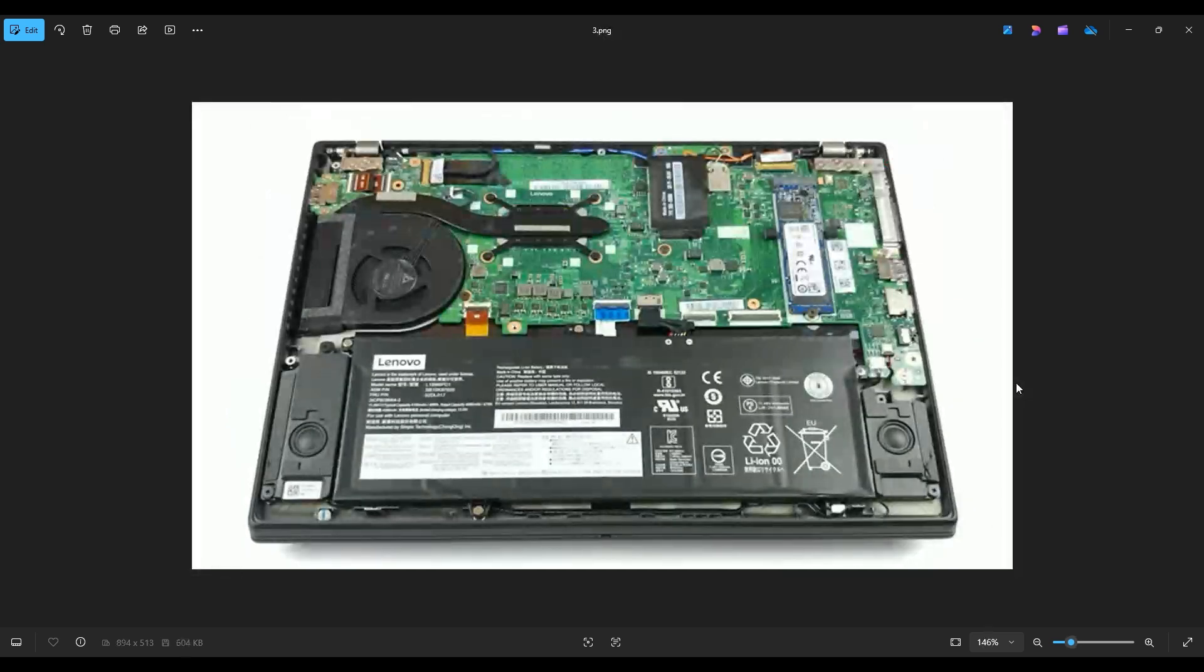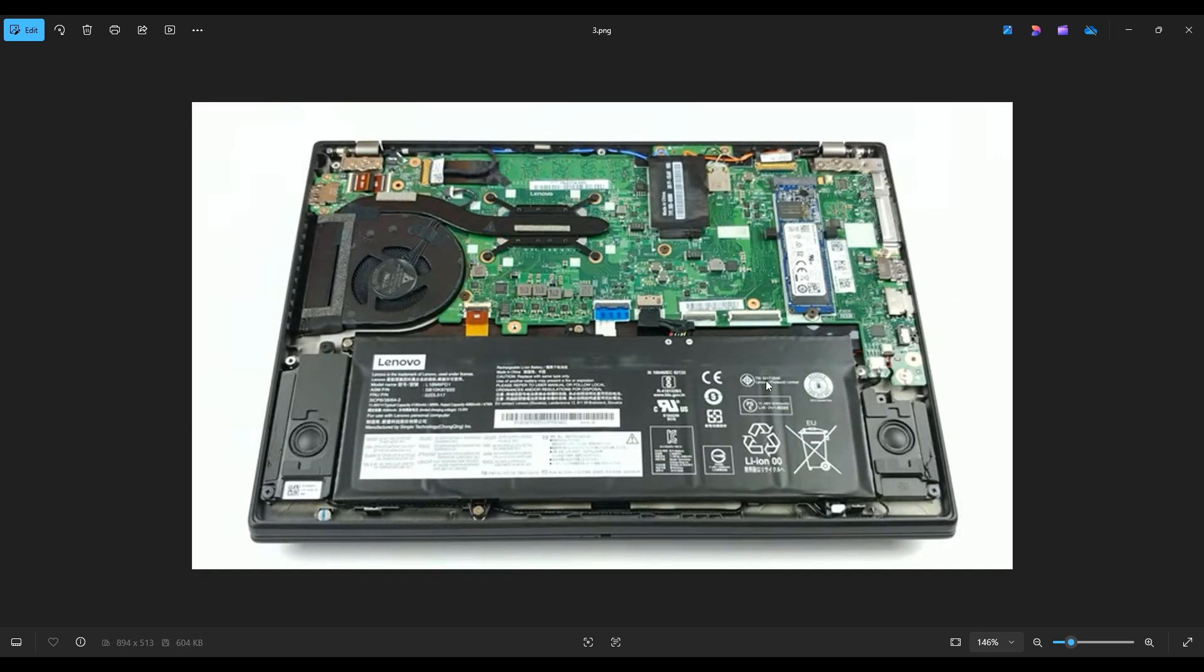After you get your bottom case off, this is what you're looking at for the inside of your computer. Now as a general repair side note, whenever I'm working on a computer in my shop, it's sitting on an anti-static mat. Either that or an anti-static bracelet are great ideas to avoid damaging anything when you're working on the computer.